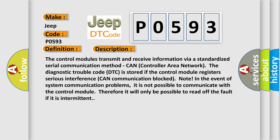The control modules transmit and receive information via a standardized serial communication method. In the event of system communication problems, it is not possible to communicate with the control module, therefore it will only be possible to read off the fault if it is intermittent.